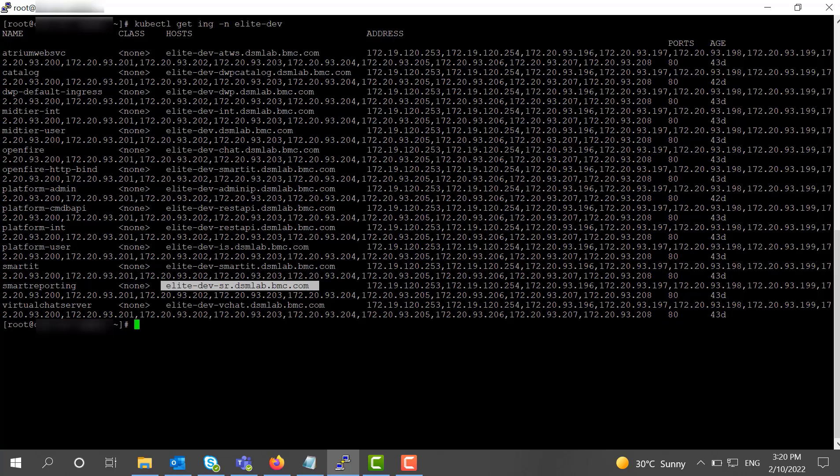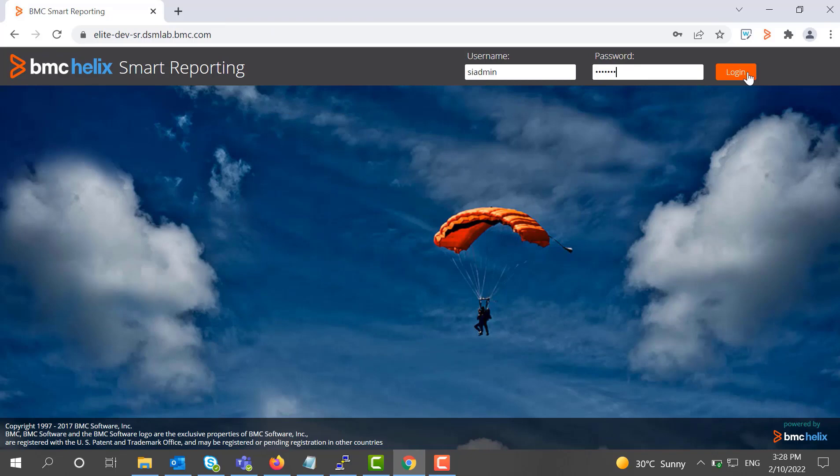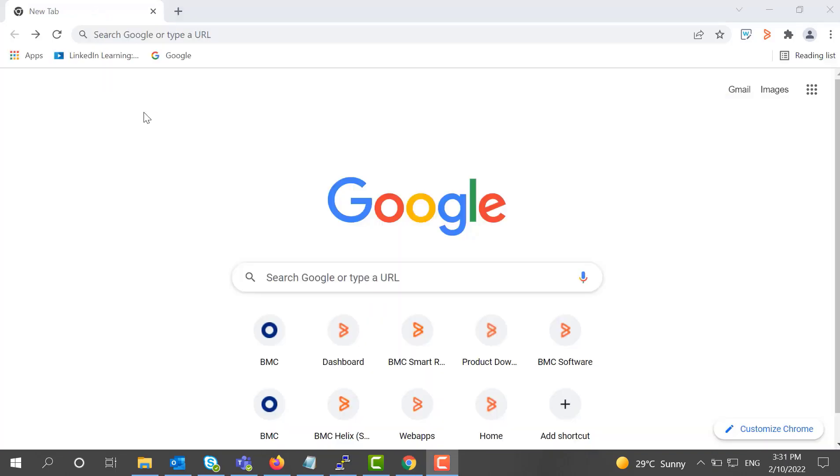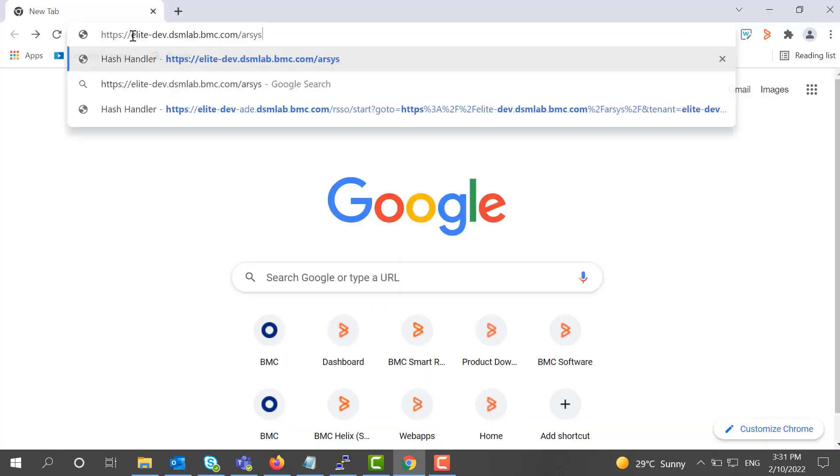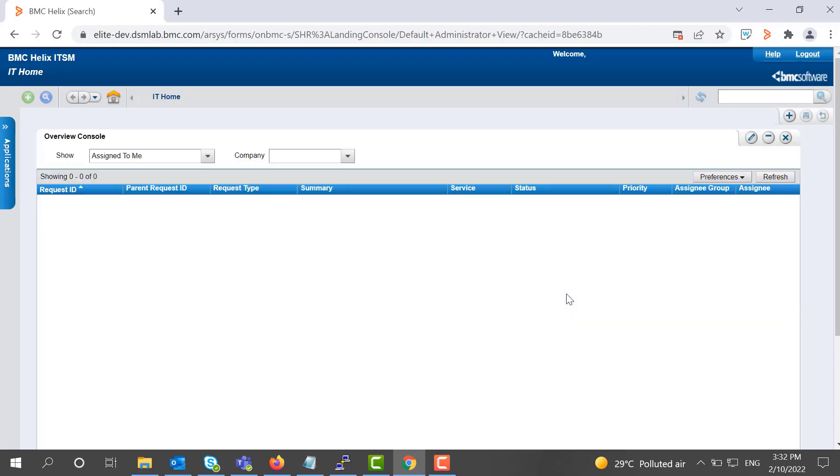In a browser, open an application using a URL that contains the ingress hostname of the application. Similarly, you can access other applications. Thank you for watching.